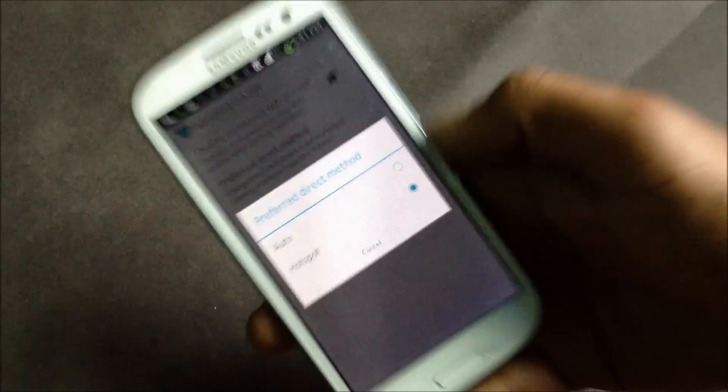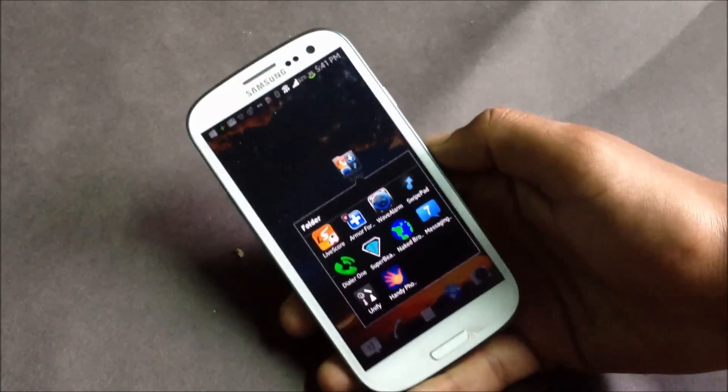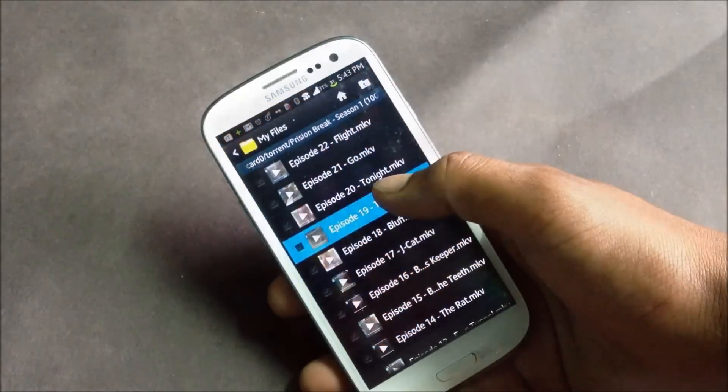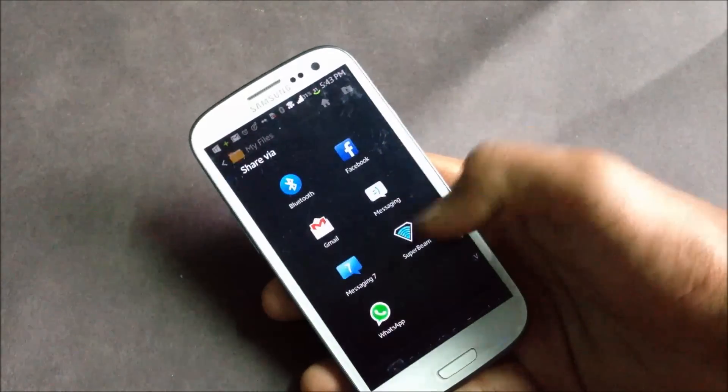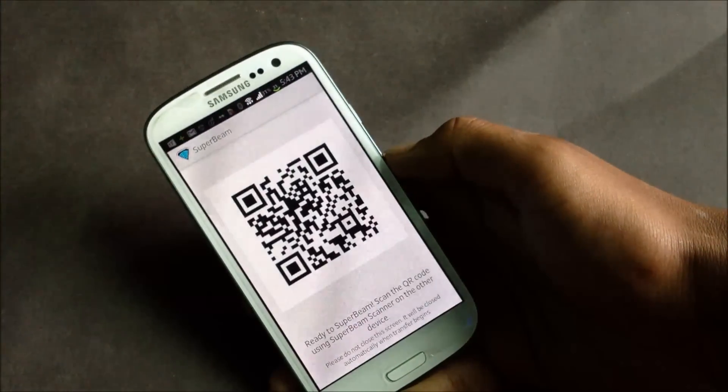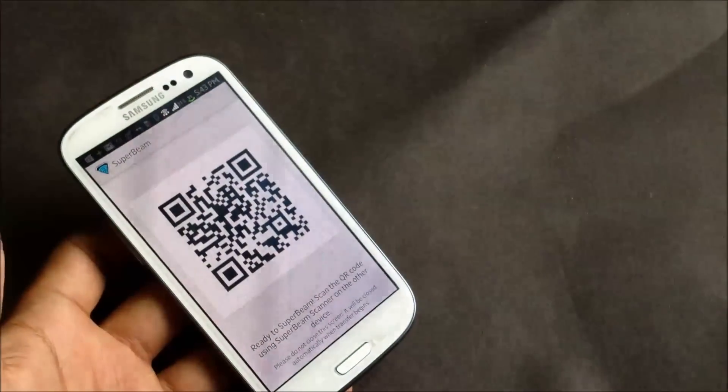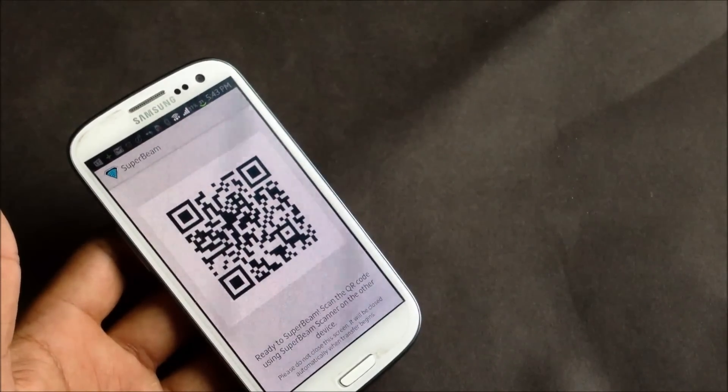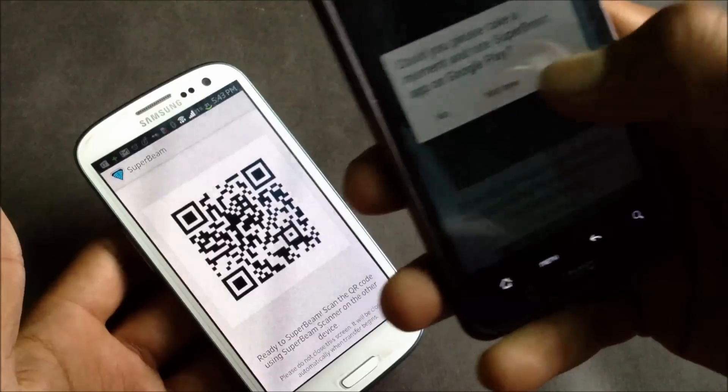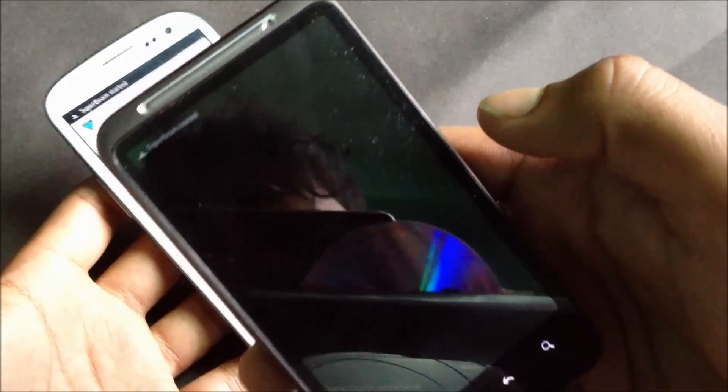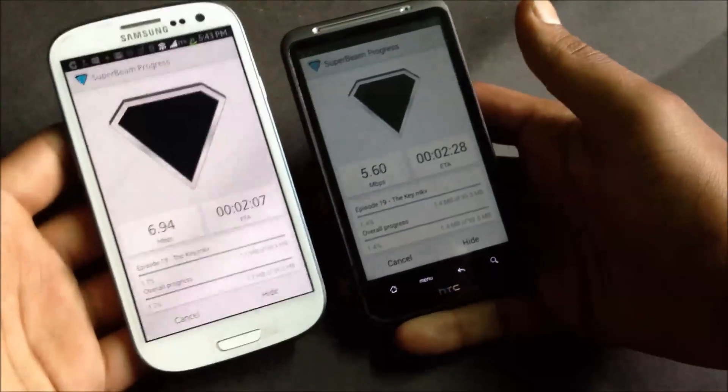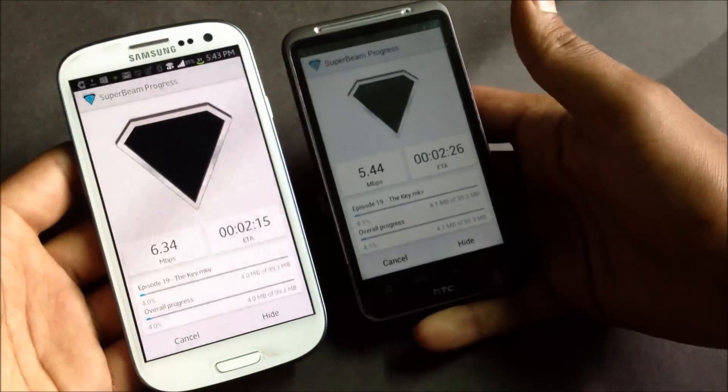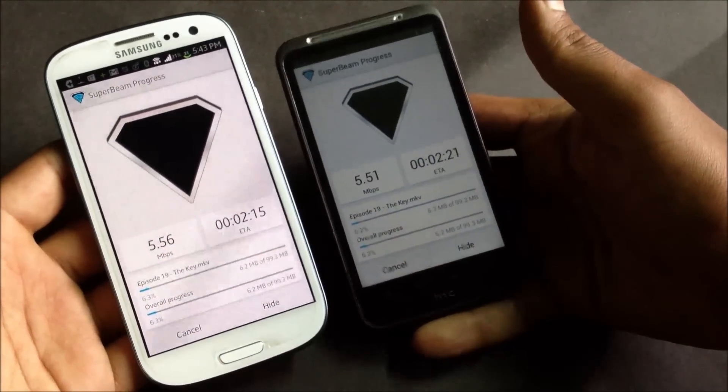With SuperBeam you can save files very easily. Let me just show you. It will display a QR code on any phone which you need to scan with another phone running SuperBeam. And there the file is being transferred at the speed of 5.51 Mbps, and that's very high speed to transfer files between two smartphones.